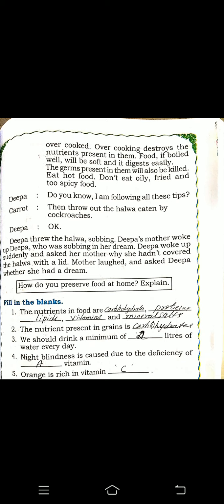However, cooking properly destroys the germs present in food. Food that is boiled well becomes soft and is digested easily. Germs present in food will be killed by cooking. Eat hot food. Don't eat oily, fried, and too spicy food.